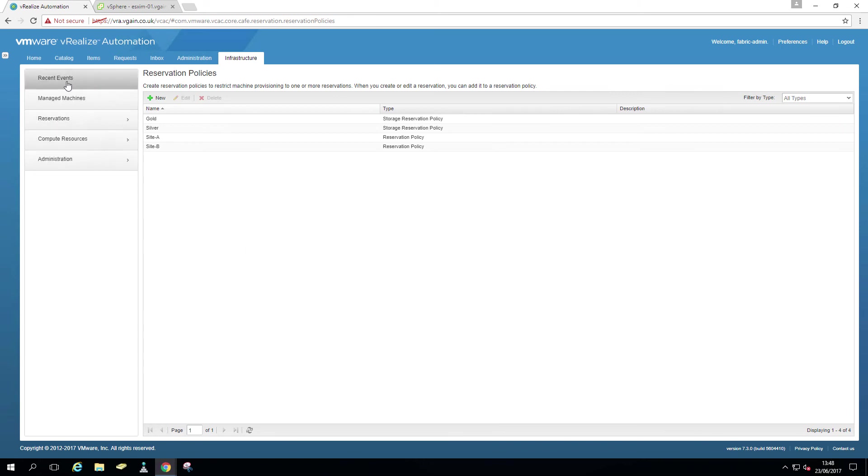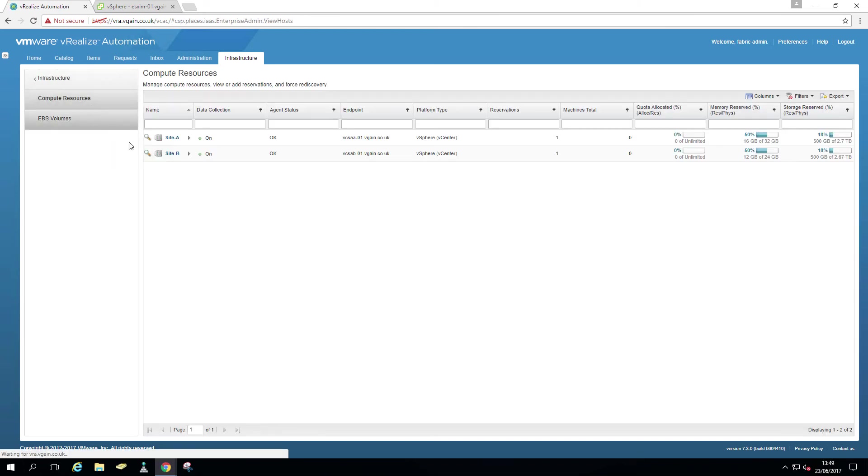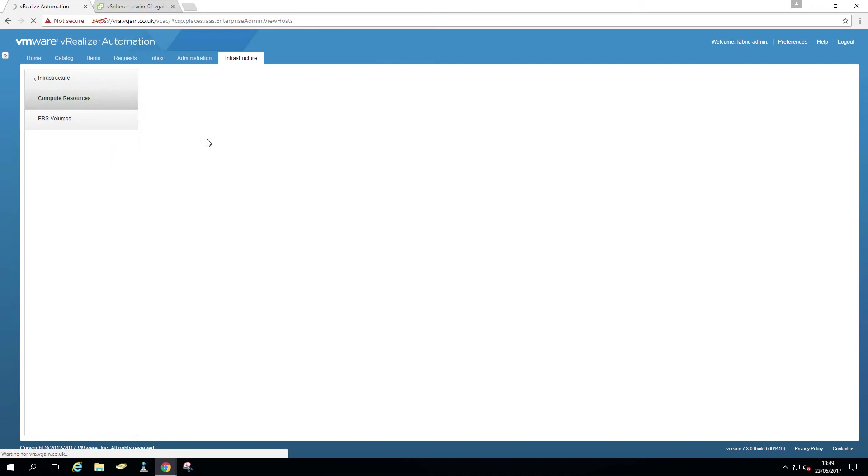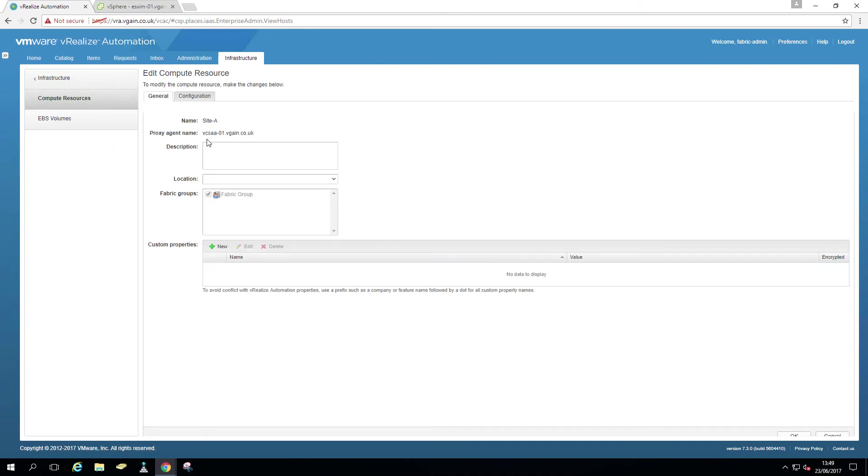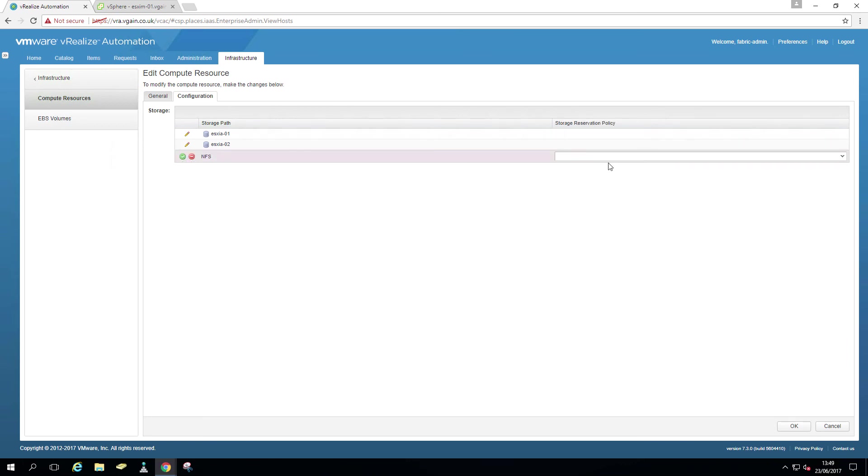Now we need to assign these storage reservation policies to an actual data store. We do this under compute resources. So compute resources, and just edit one of them. I'm going to remove that later on, this is just for you to see what it's for really. Configuration.